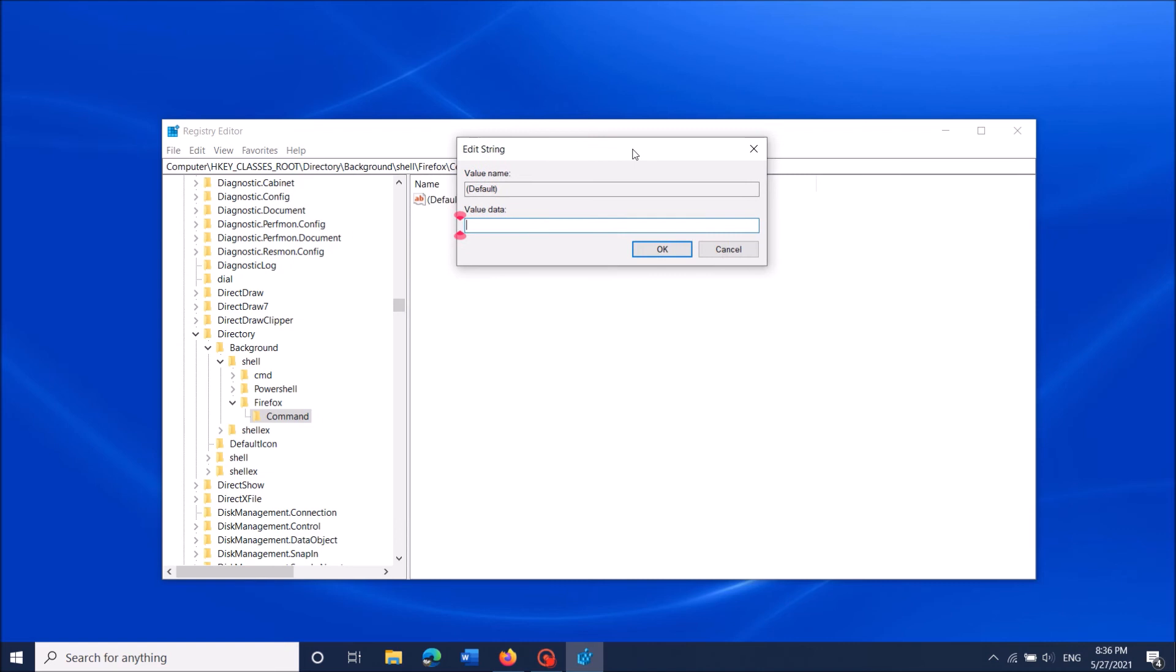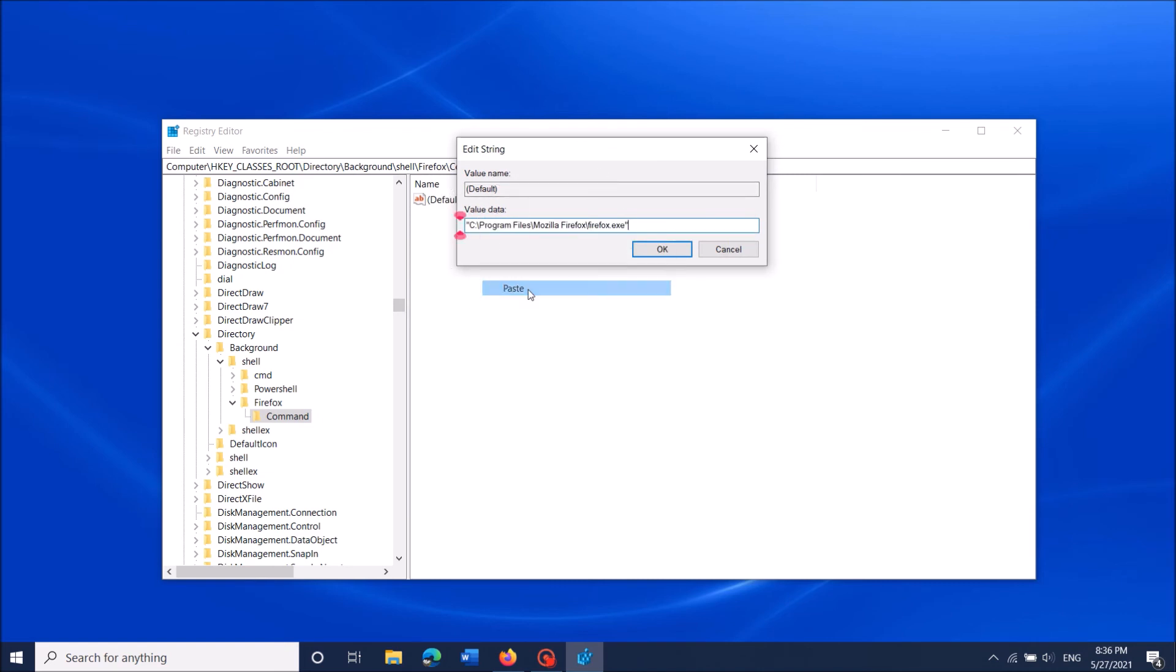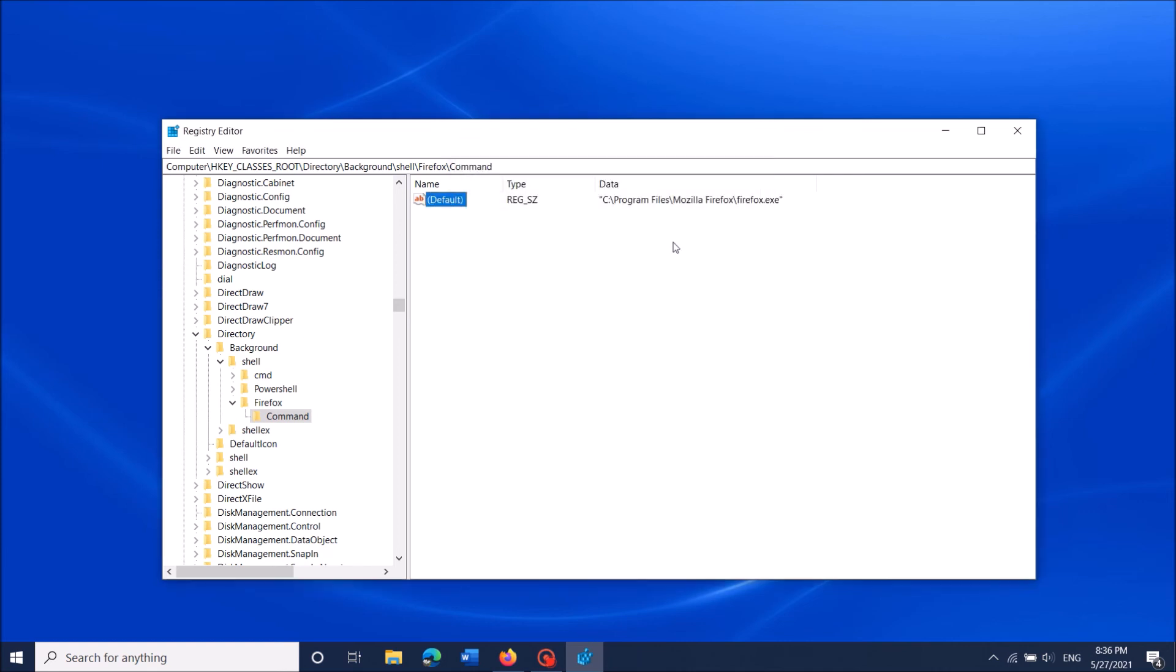Here in this registry window, paste in this column the copied path of the program. Then click OK. Close this window.